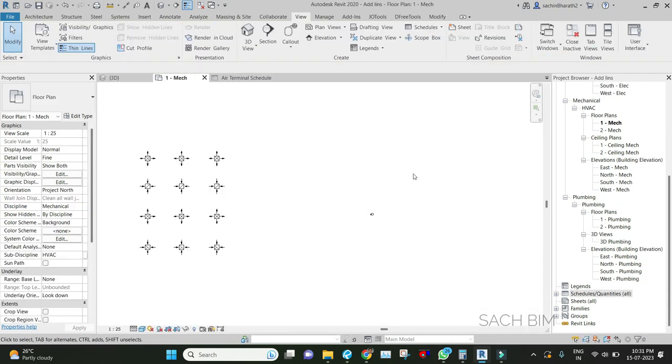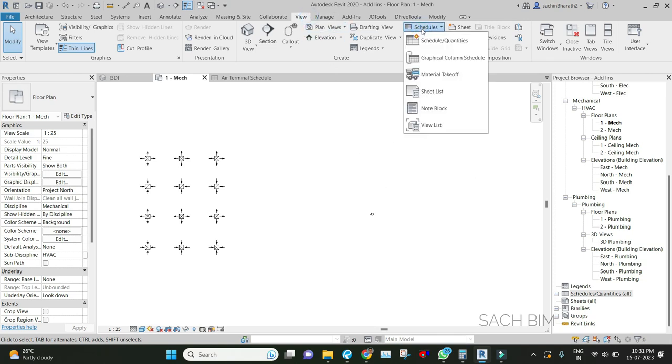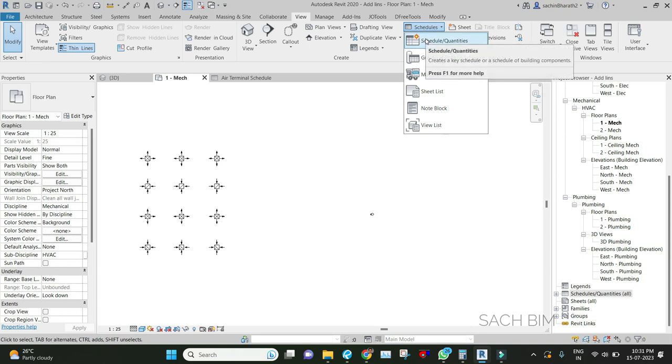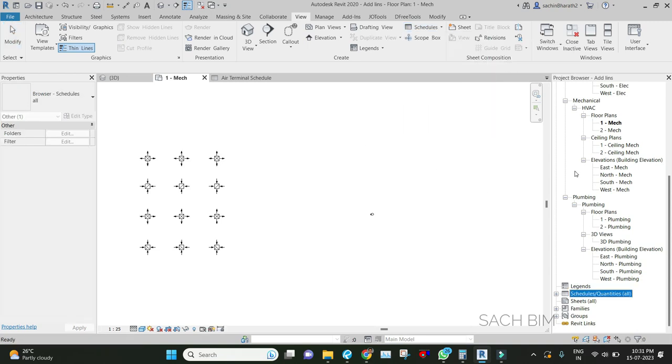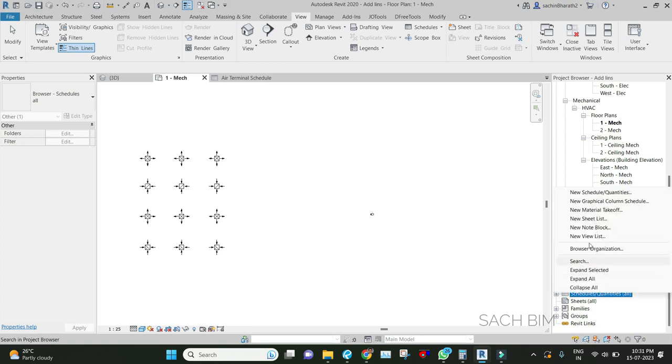Next, from where can we create schedules? There are two ways of approaching this. First is in the View tab where we can create schedules, and the second approach is in the Project Browser where we can right-click on schedule quantities and create a new schedule.